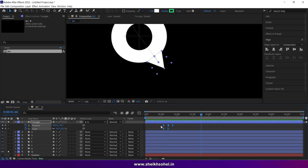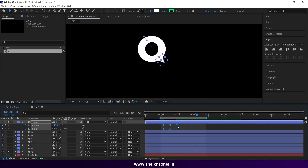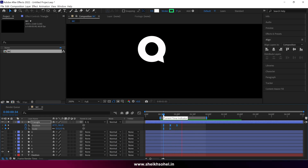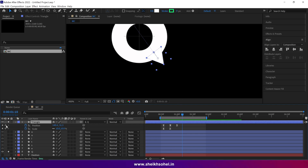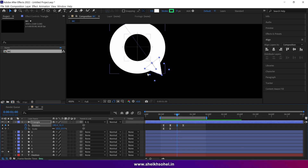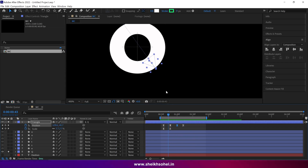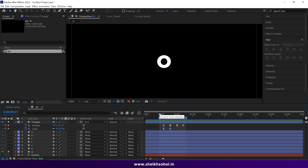Select all the keyframes, press F9 to ease them, and check the RAM preview. I think I need to slow down the animation a little bit. We can also create one more keyframe here. I drag the time indicator to the third keyframe of the triangle shape and change its position. That's much better — here is our final frame preview.